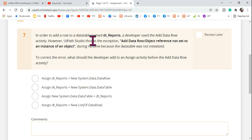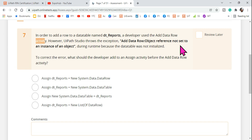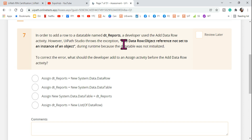In order to add a row to a data table named dt_reports, a developer uses the Add Data Row activity. However, UiPath Studio throws the exception: 'Add Data Row: Object reference not set to an instance of an object.' So there is a data table called dt_reports and the developer wants to add rows using Add Data Row, but while running, that exception occurs.